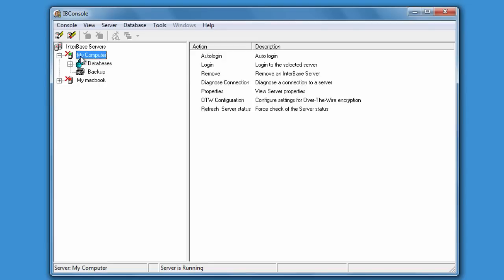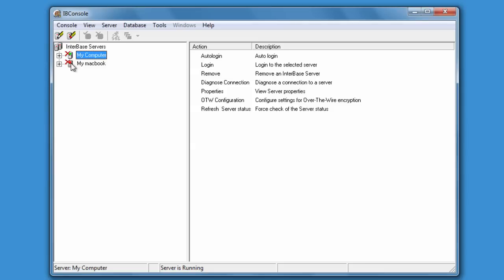Once we have got our server registered we'll be able to see there's two different types of server icons. There's a little green dot to show that the server's live and IB Console can see it, and we have a red dot which means that IB Console can't actually connect across to that computer at the moment.